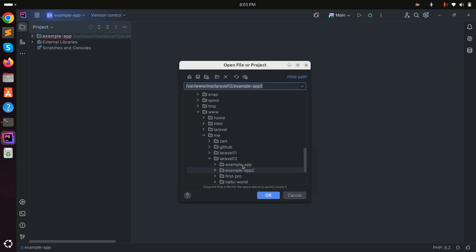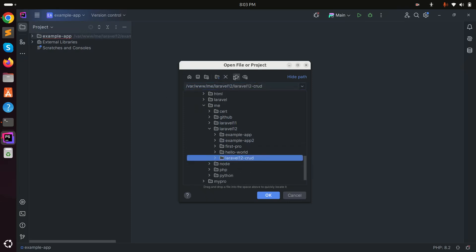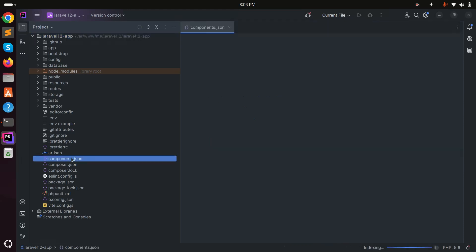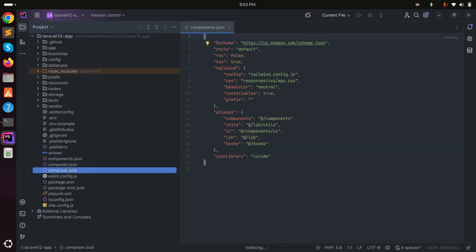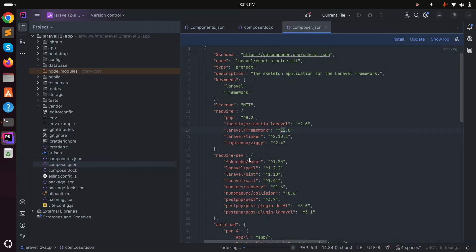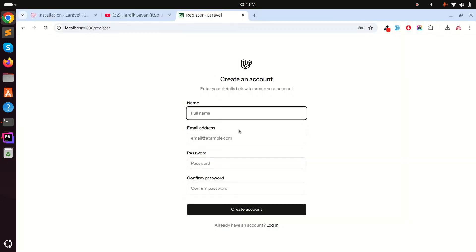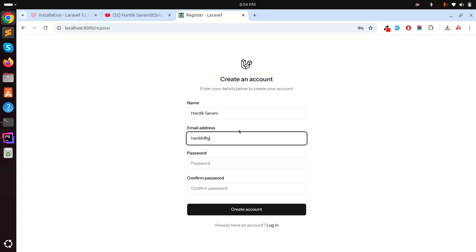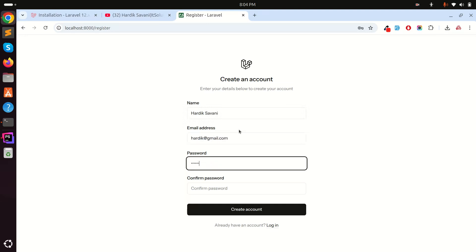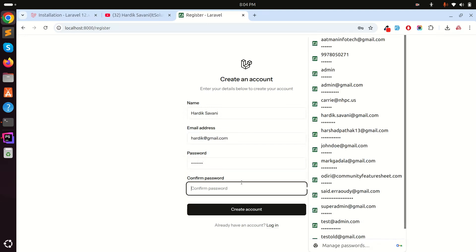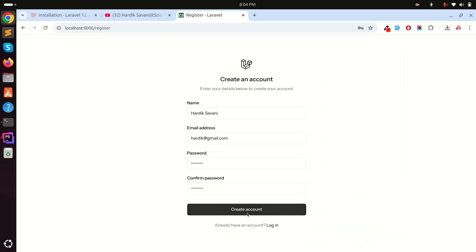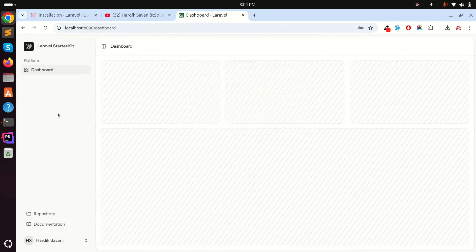Let me open the project in my editor. I'll select the laravel-12-app folder, and in composer.json you can see Laravel 12 listed. Now let me register a user — I'll enter a name and set up a password.